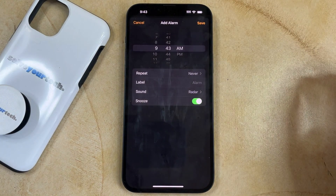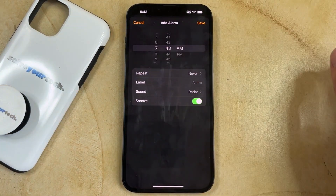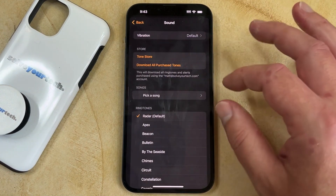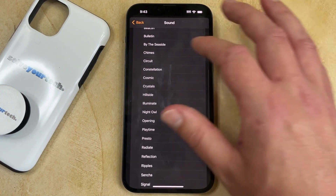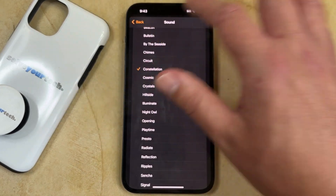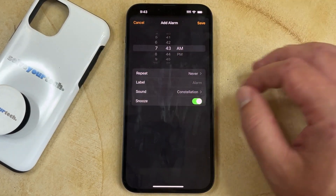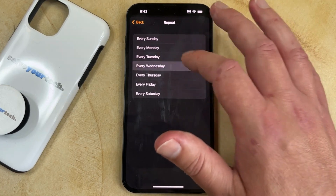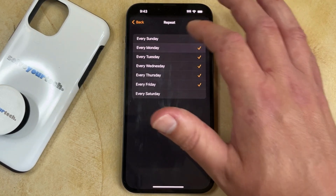Now you just need to choose the time for the alarm. Then you can select the sound if you want to change whatever's currently set. Then once you have the correct sound chosen, you can choose the Repeat option and select the days on which you would like the alarm to go off.